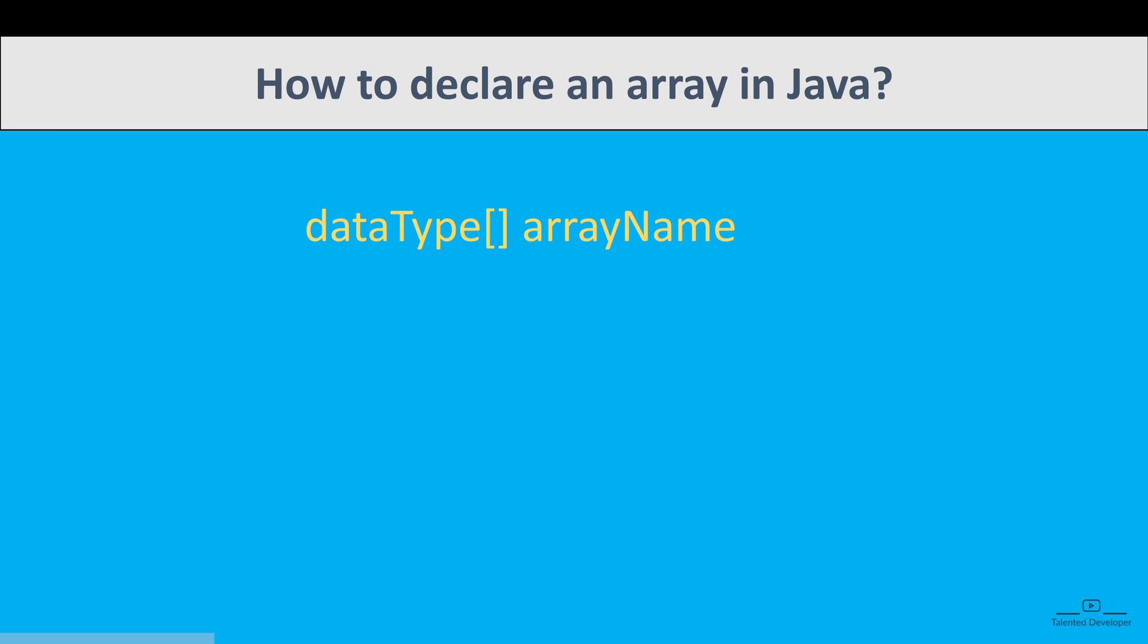Here data type can be primitive data type like integer, character, double, byte, or you can also use Java objects. We are going to learn objects very soon. And array name is an identifier, so you can give your customized name. So you can see this example here.